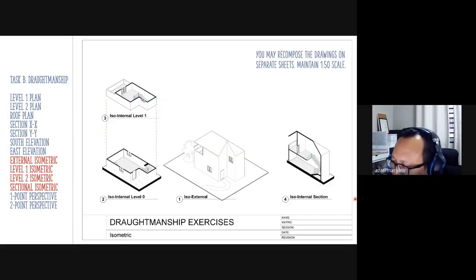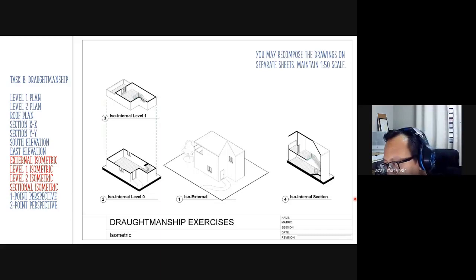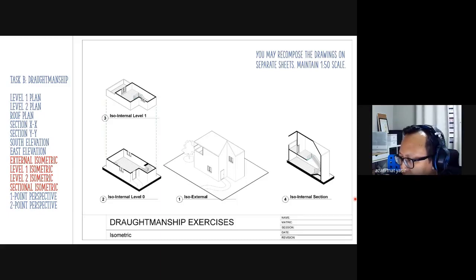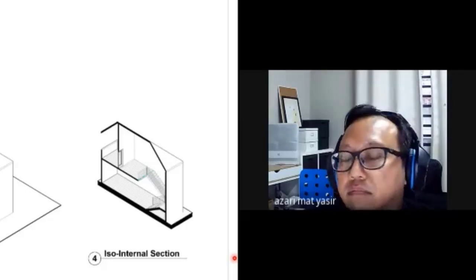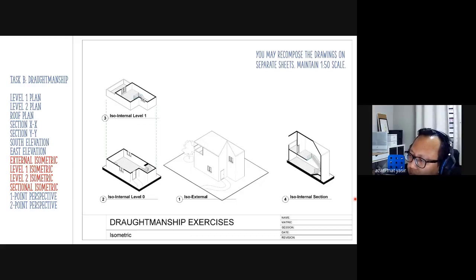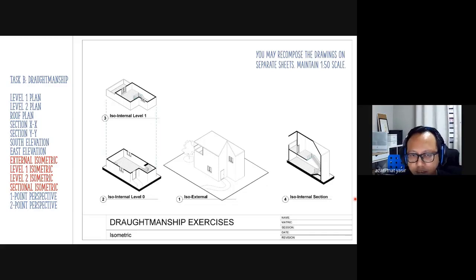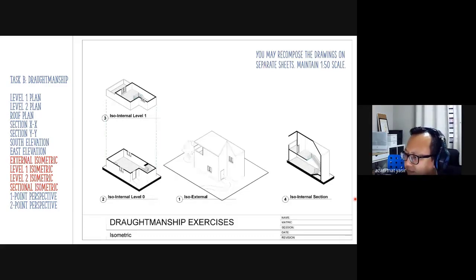If there are no more questions, ask me on the WhatsApp group — screenshot anything you don't understand. Thank you very much for attending this class. I'll try to provide an instructional video on the scale bar first, since that needs to be done before I can evaluate your work. Then I'll do a step-by-step draftmanship video, hopefully by next week. See you next week.